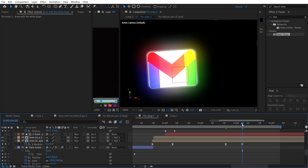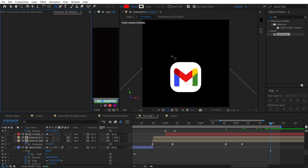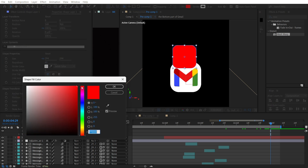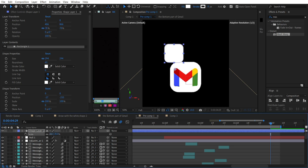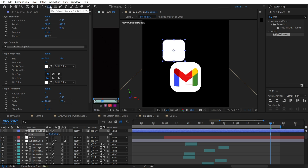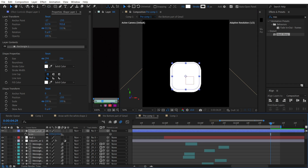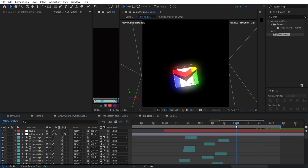Next, create a rectangle, add some roundness to it, make it white, and set the anchor point to the center. This is important because when we scale it up, it should scale from the center. Use Ctrl and double-click on the Pan Behind (Anchor Point) tool to center it. Then use Scale keyframes to make it appear right here.